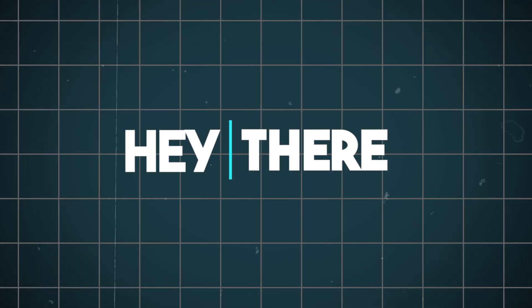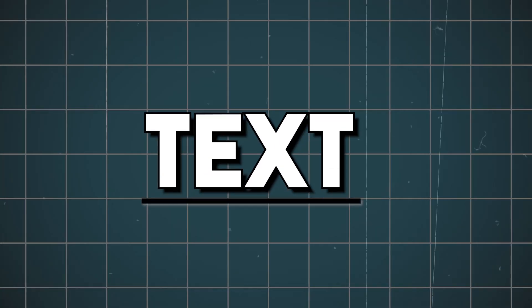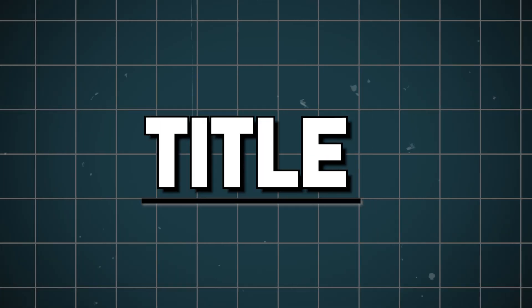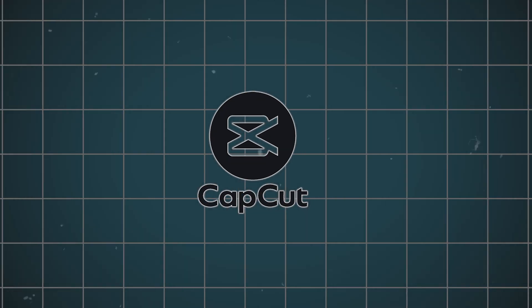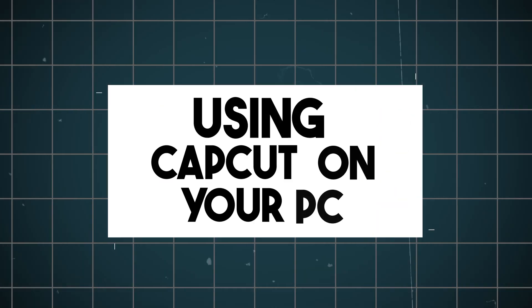Hey there! Today I will show you how to reveal text, titles, or logos using CapCut on your PC.